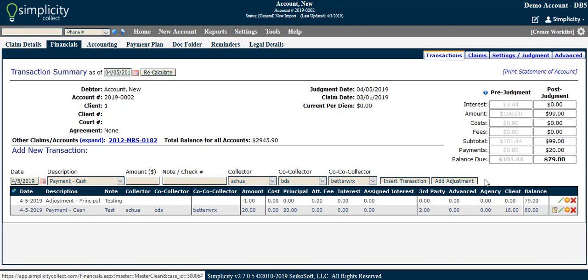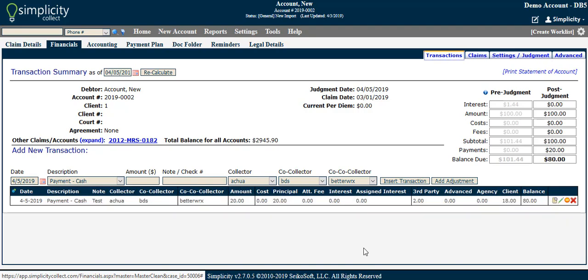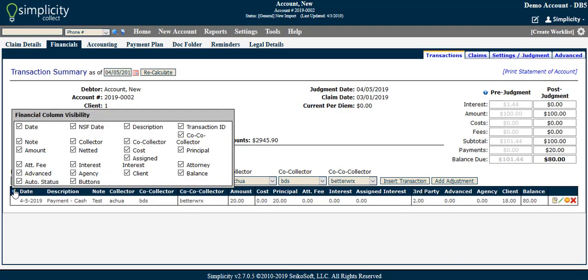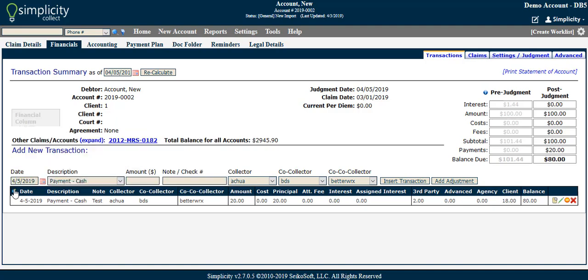One option that will not be available until there are transactions posted is Financial Column Visibility. Clicking the gear icon to the left of the date column header opens up an Options menu that allows you to choose which columns are displayed within the Financial Transactions screen. Please note that some of these fields may be restricted from viewing and/or editing for anyone other than system administrators.